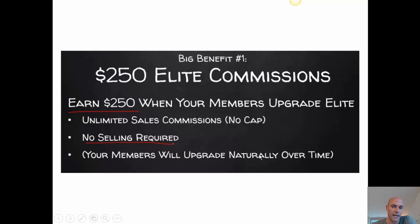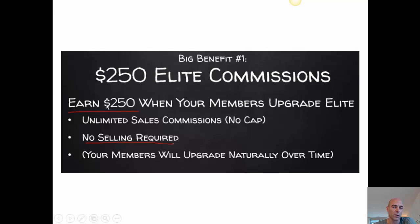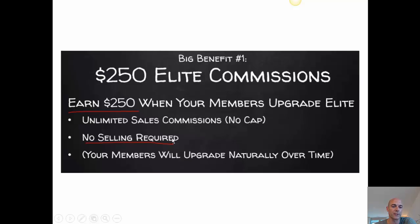The first benefit number one is: once you have people that upgrade to elite member and you are an elite member as well, you will earn a commission of $250. So earn $250 when your members upgrade to elite. It's unlimited sales commissions — there is no cap, no limitation per day. You can promote as much as you want. No selling is required because your members will upgrade naturally over time.